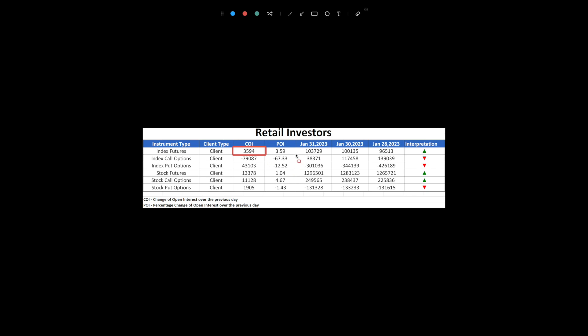Despite closing a significant number of long positions in index call options and covering a large number of short positions in index put options, the overall net position still indicates a bullish outlook from retailers.